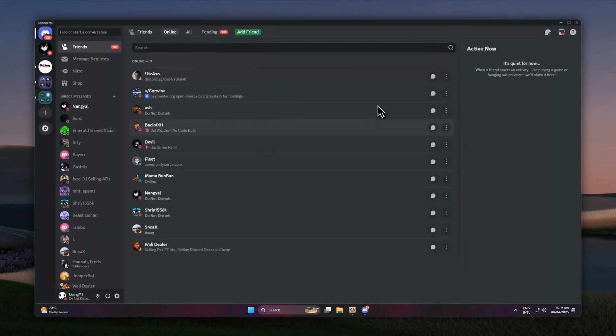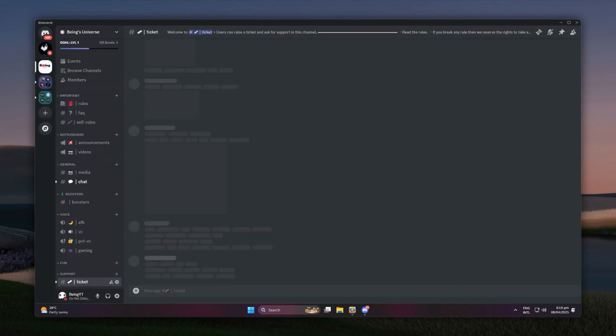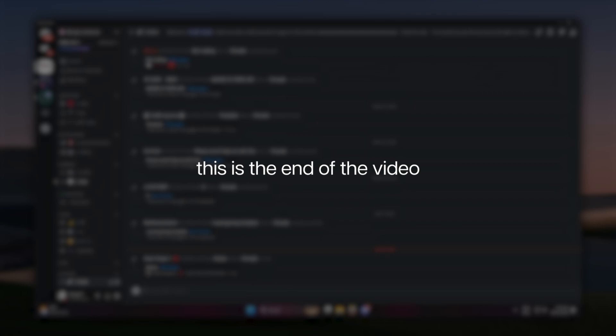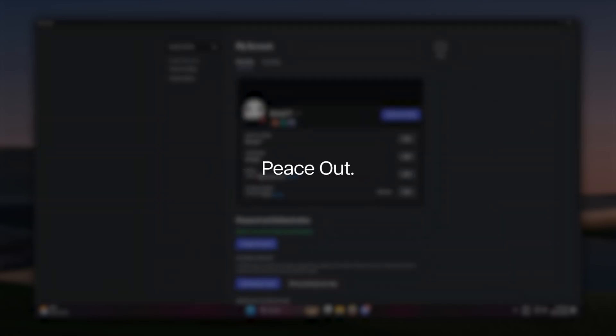As you can see, you now have the old colors, circle profile pictures of servers, and much more. So this is the end of the video. Thank you for watching and peace out.